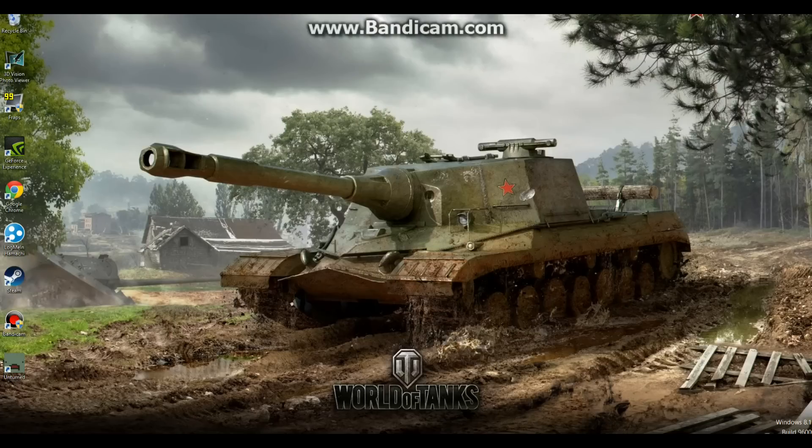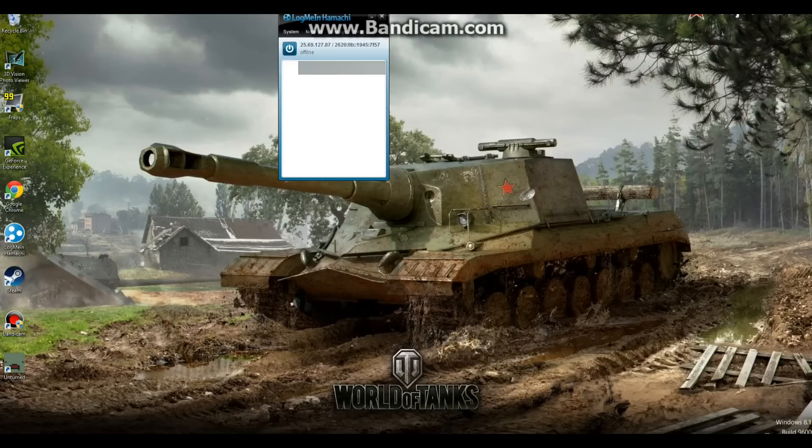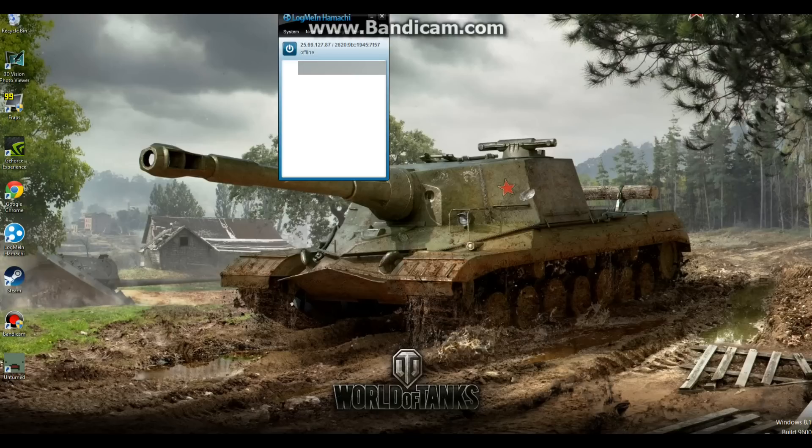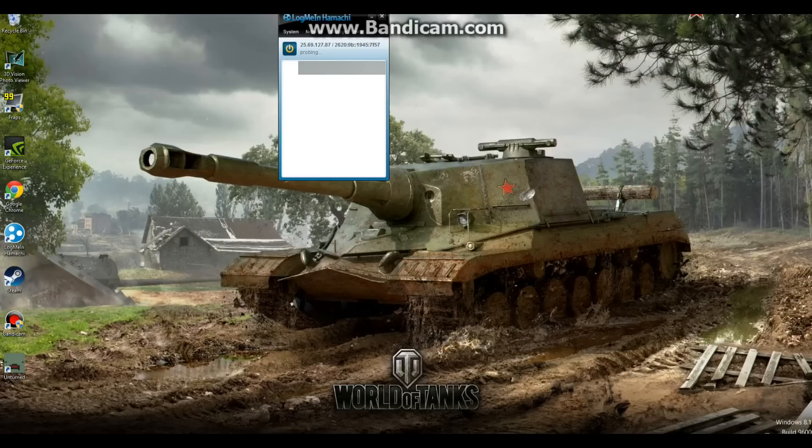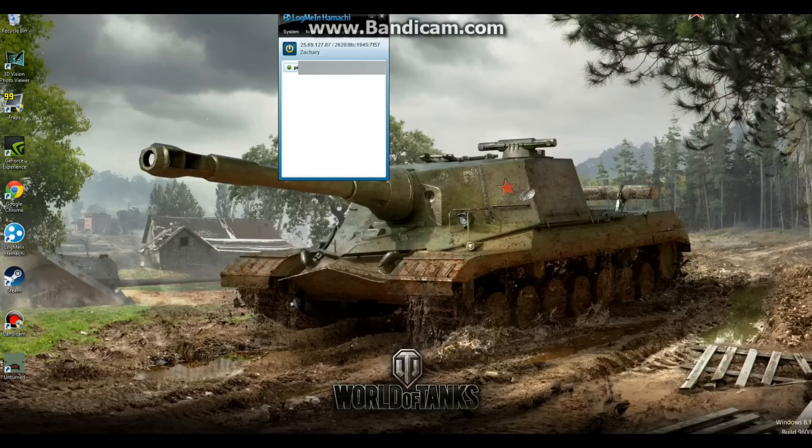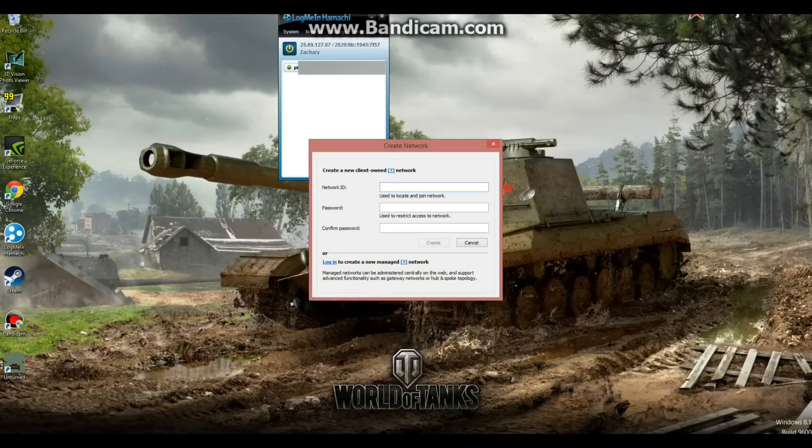To start off with, you're going to need Hamachi. Once you log in and start it, it's going to tell you to hit the power button. Once you do that, it will bring up a screen to make you log in. You're going to have to hit network and then click create new network.